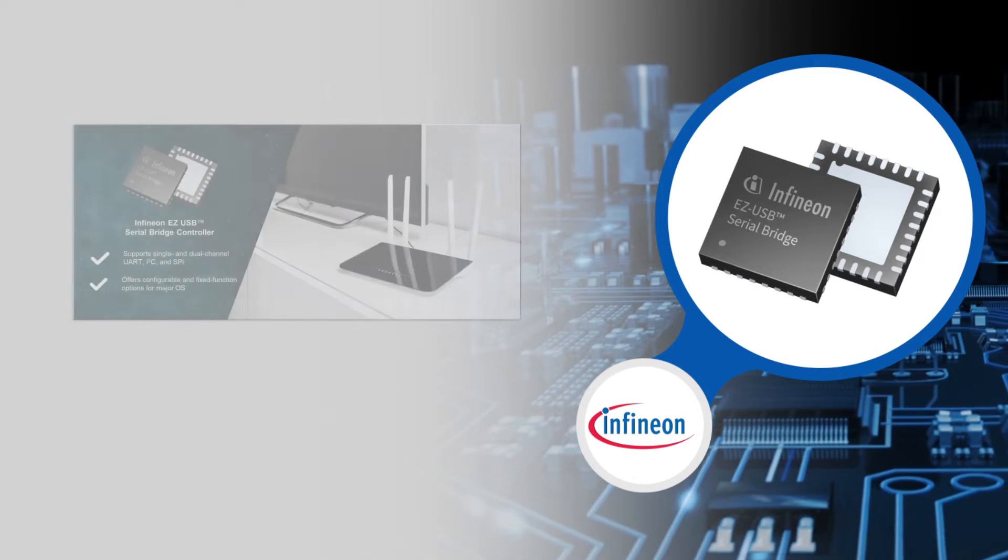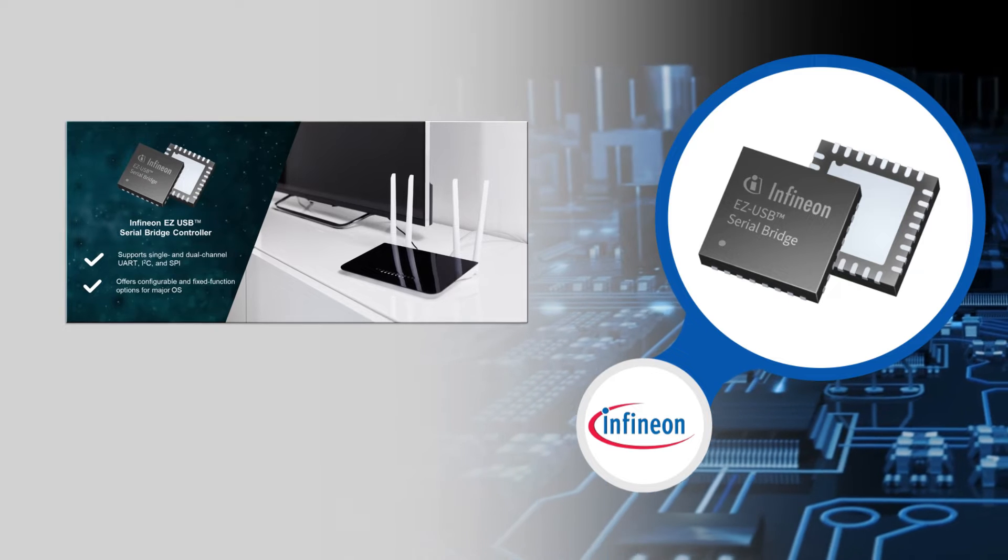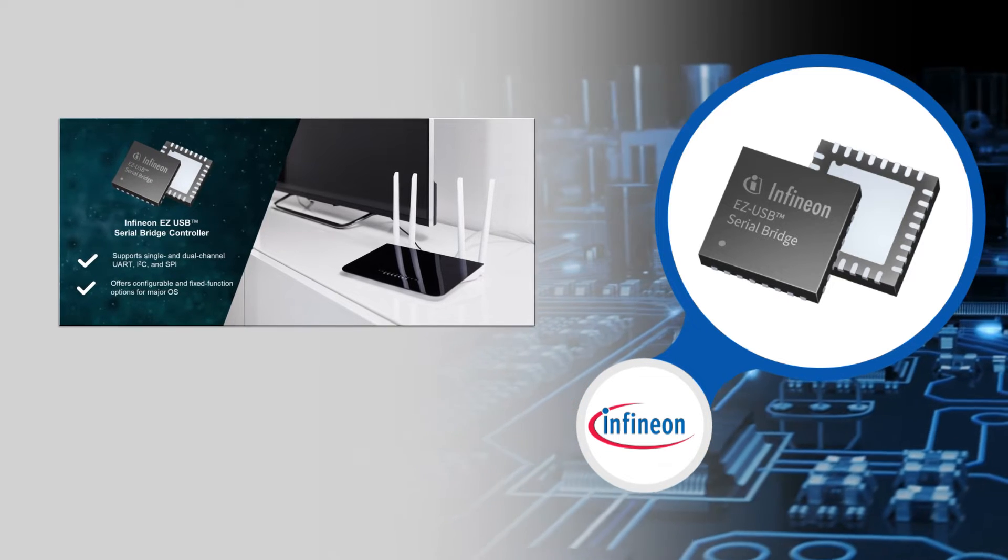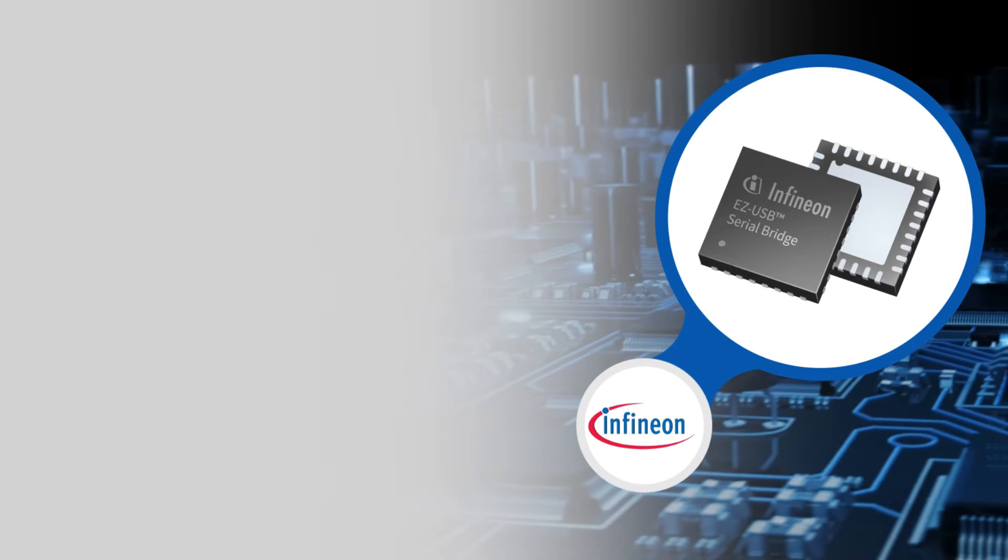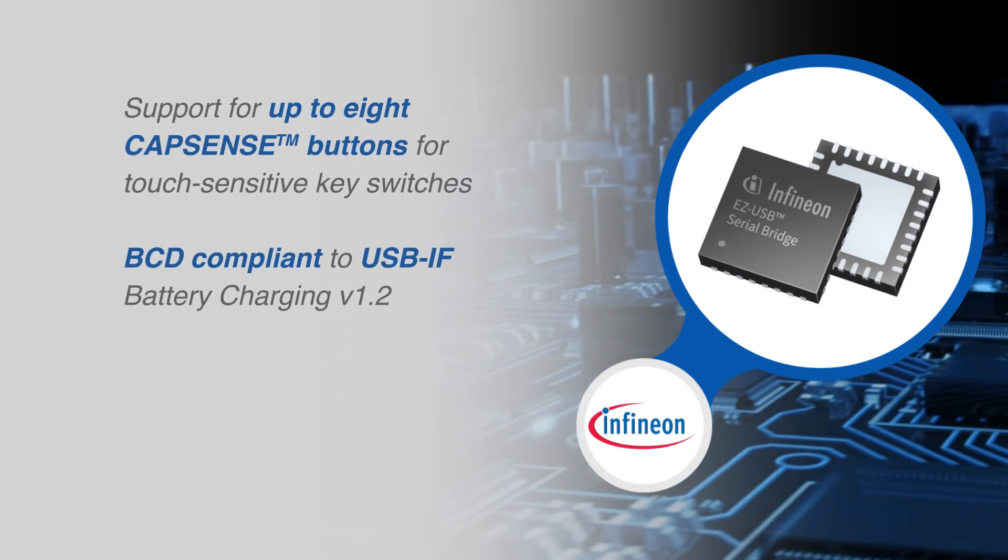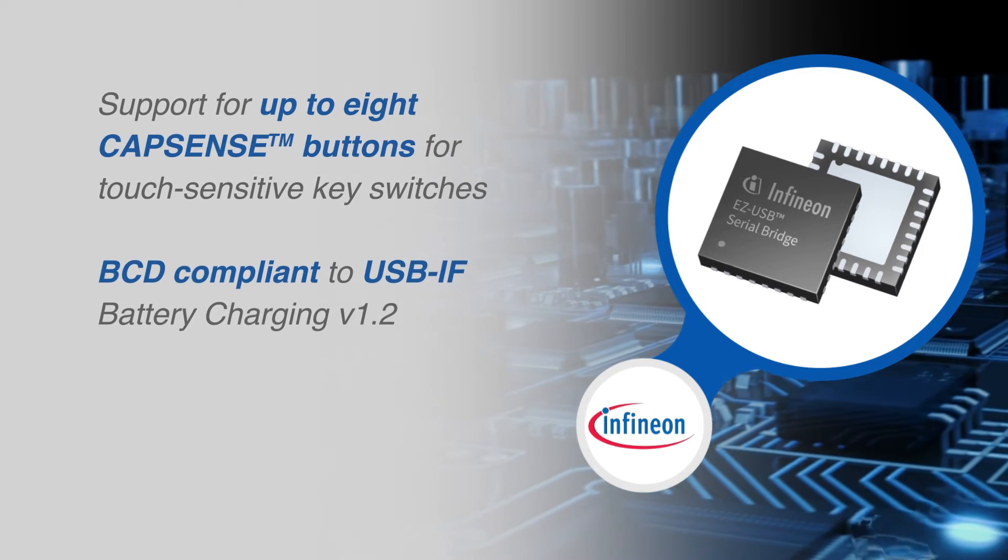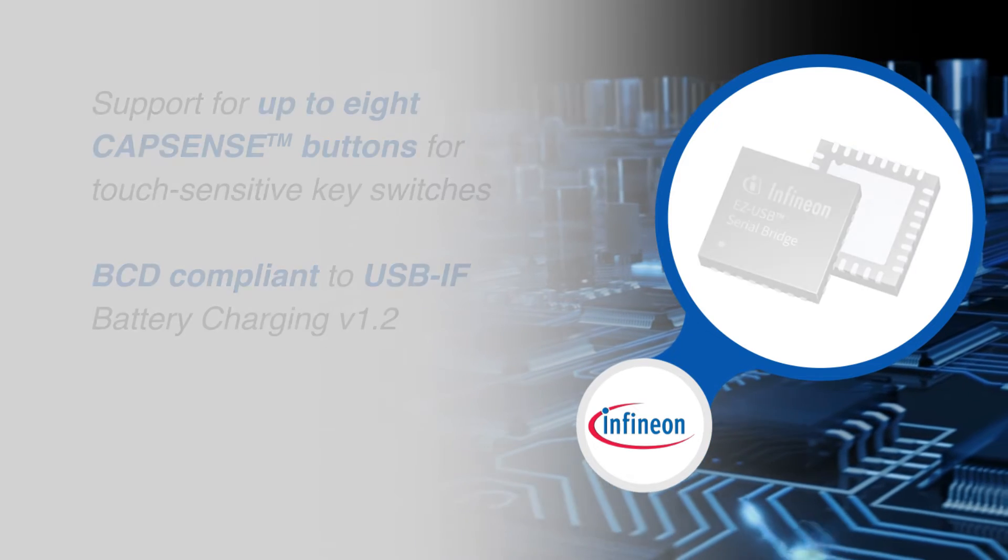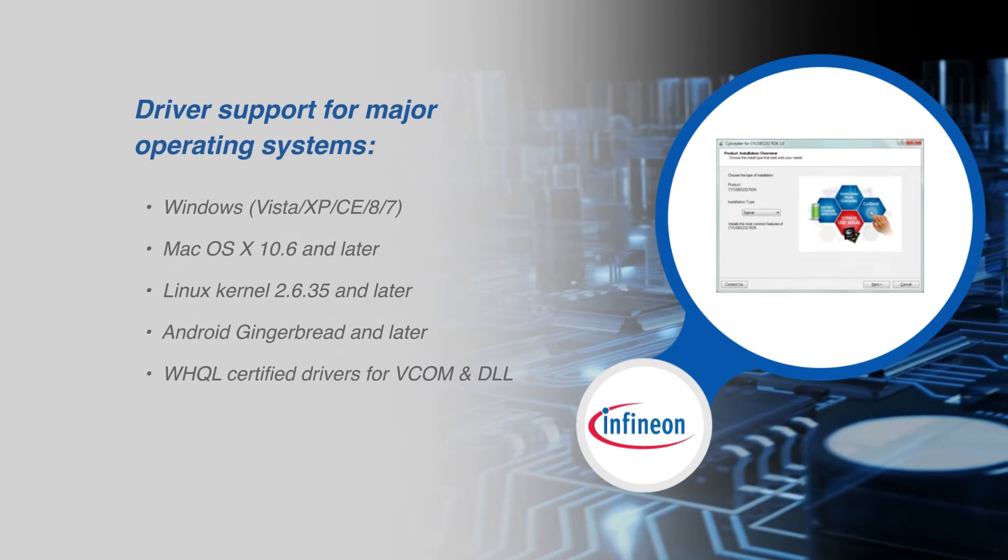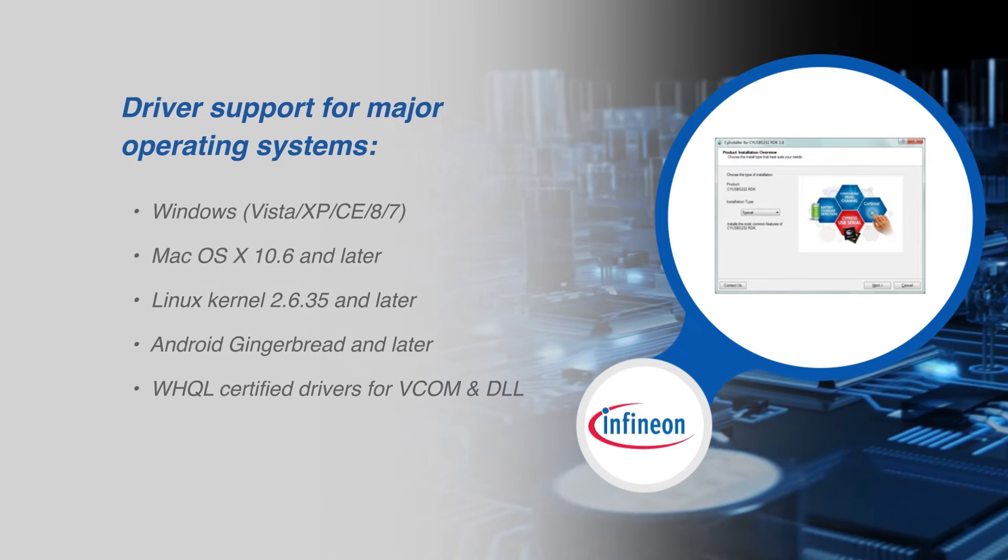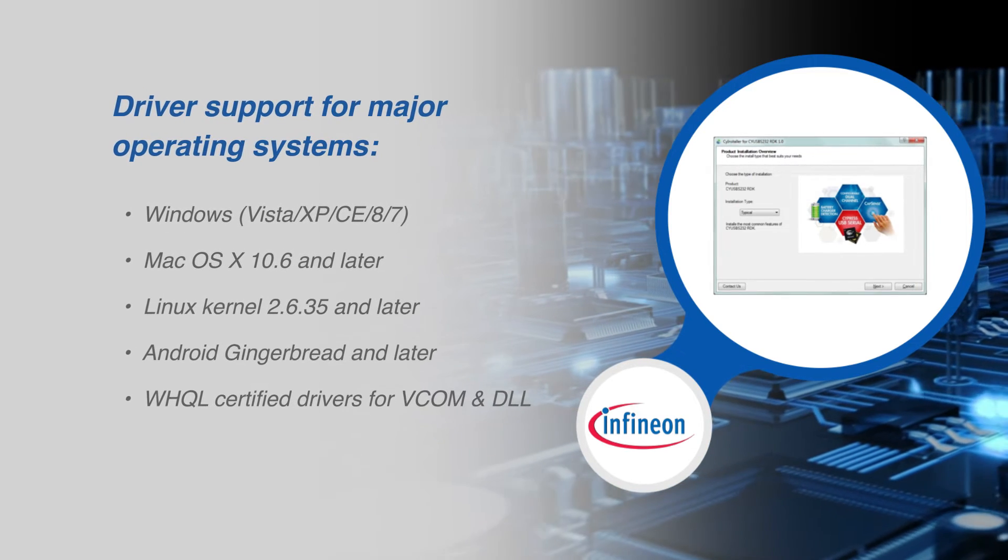These controllers integrate the industry-leading CapSense capacitive touch sensing technology and USB-IF battery charging specification version 1.2 to detect the source of power on the USB port. No software or firmware development is needed for Infineon's EasyUSB Serial Bridge Controller.